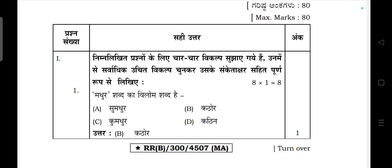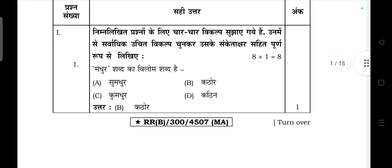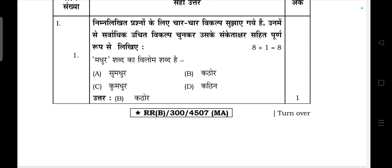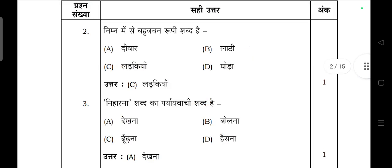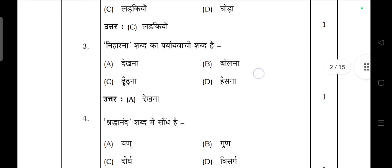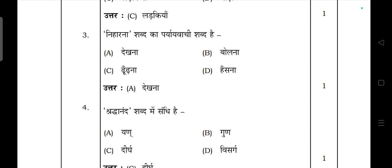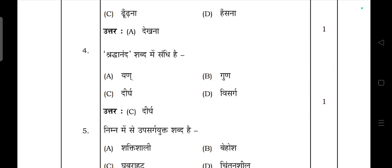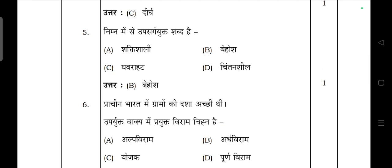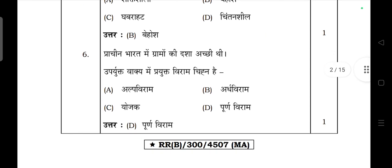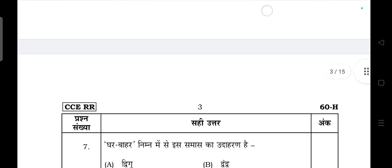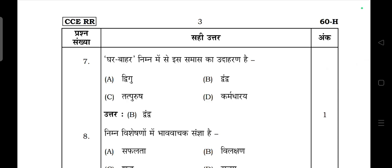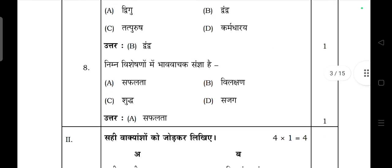Next, come to this paper. Section: Choose the correct answer — eight questions, one mark each. 'Madhur shabd ka vilom shabd kya hai?' — answer is 'kathor'. 'Niharna shabd ka paryayvachi shabd' — 'dekhna'. 'Shraddhanand shabd mein sandhi hai' — 'dirgha sandhi'. The question on 'upsarg yukht shabd hai' — 'behosh'. 'Pracheen Bharat mein gramon ki dasha achhi thi' — upyukt vakya mein prayukt viram chinh — 'purn viram'. 'Ghar baahir' — samas — 'dvandva samas'.